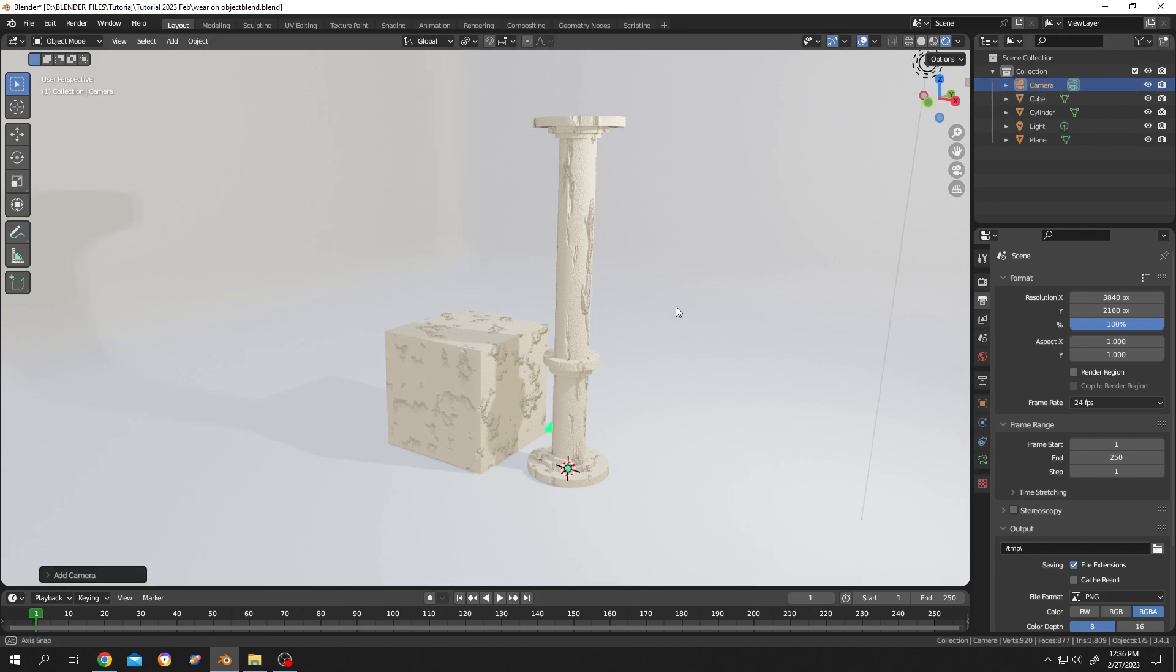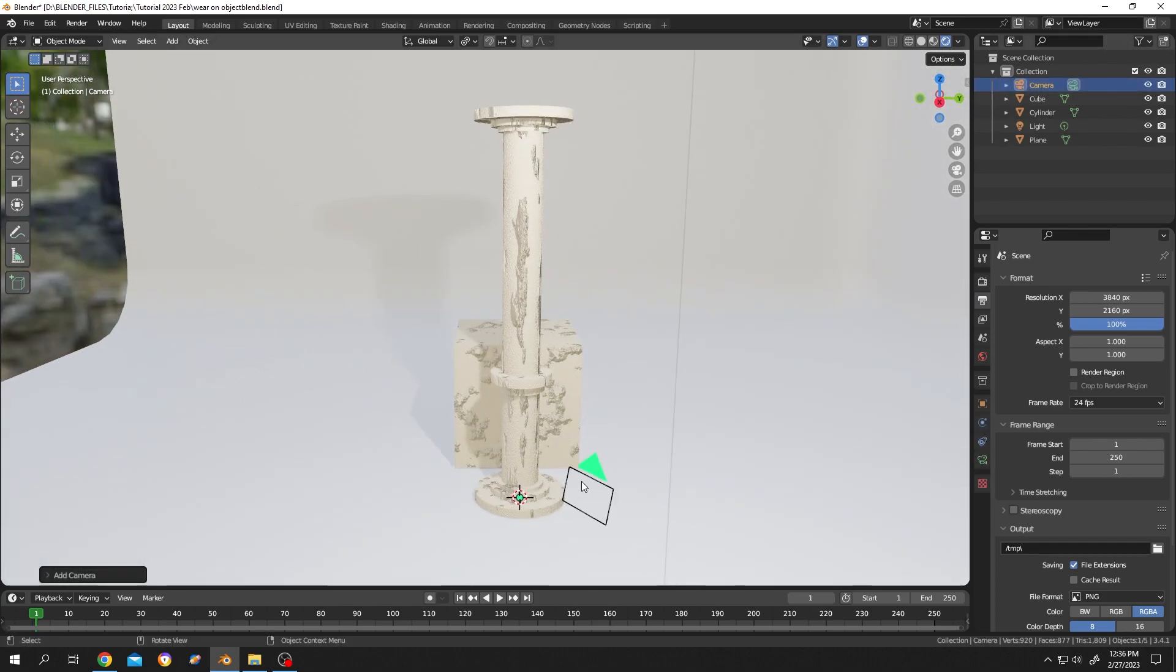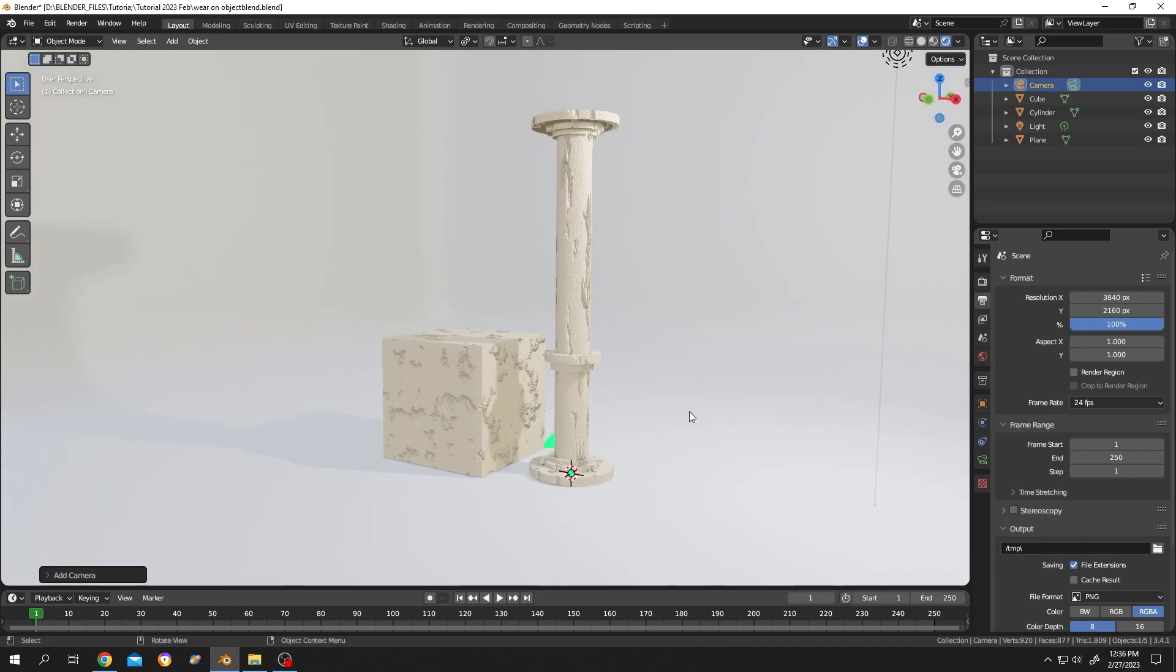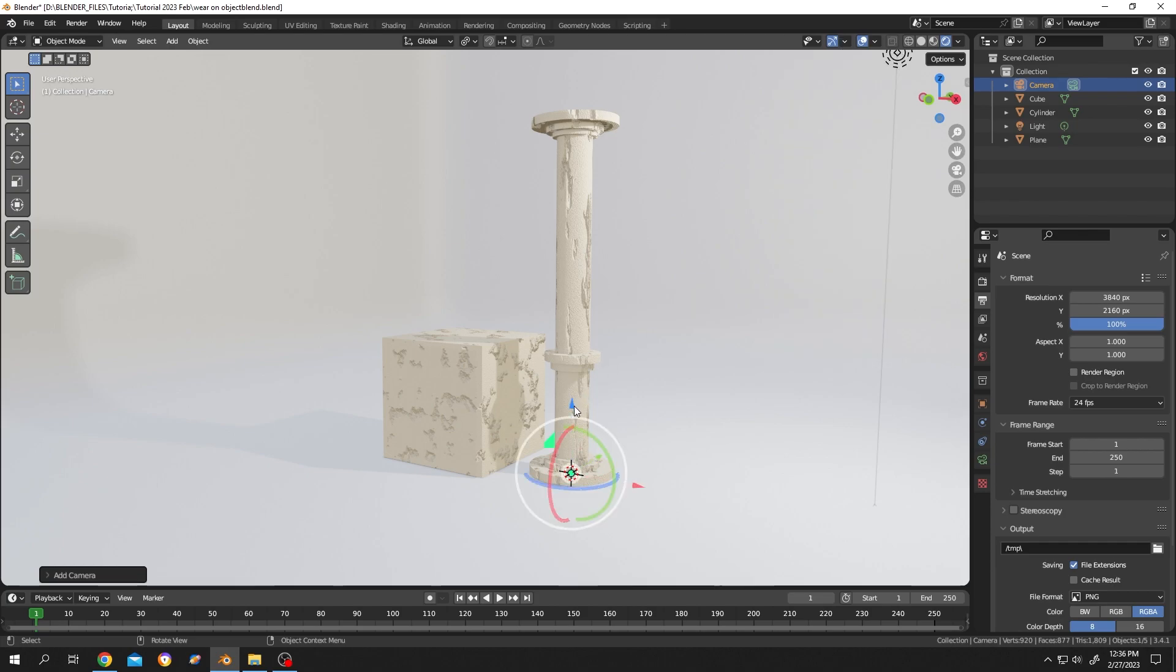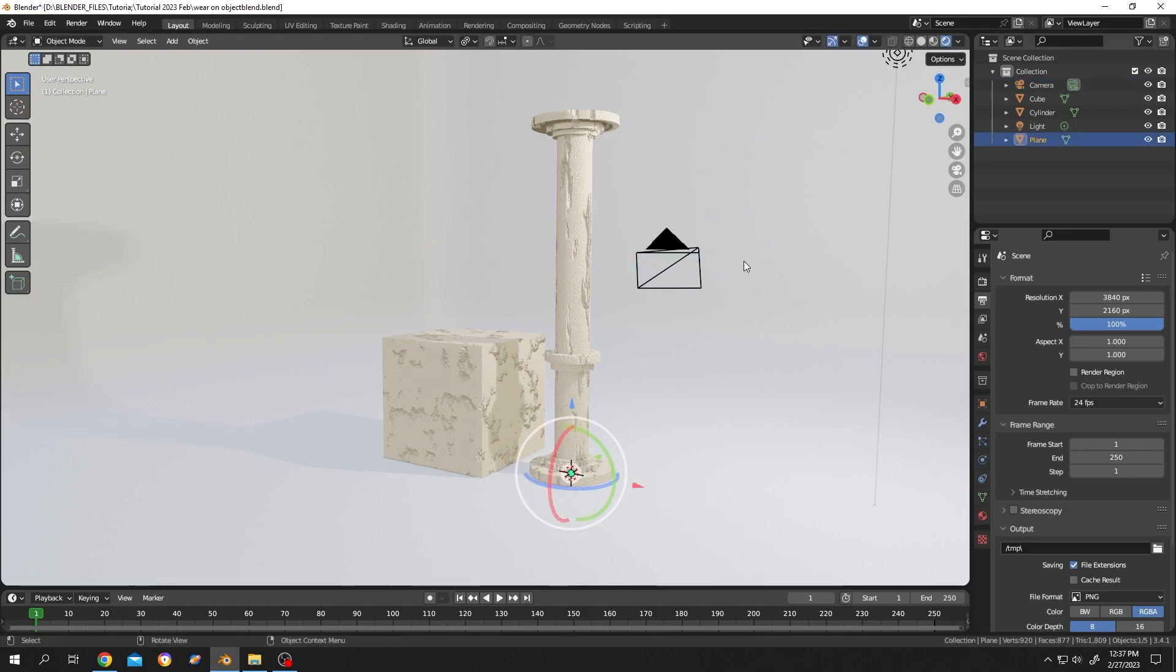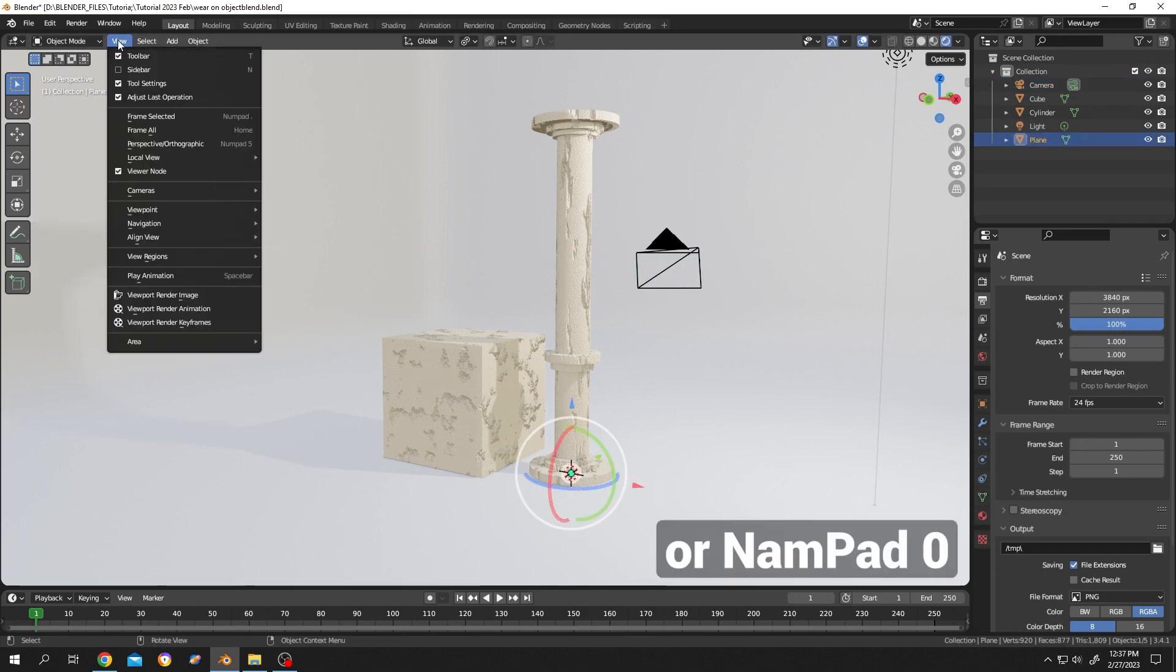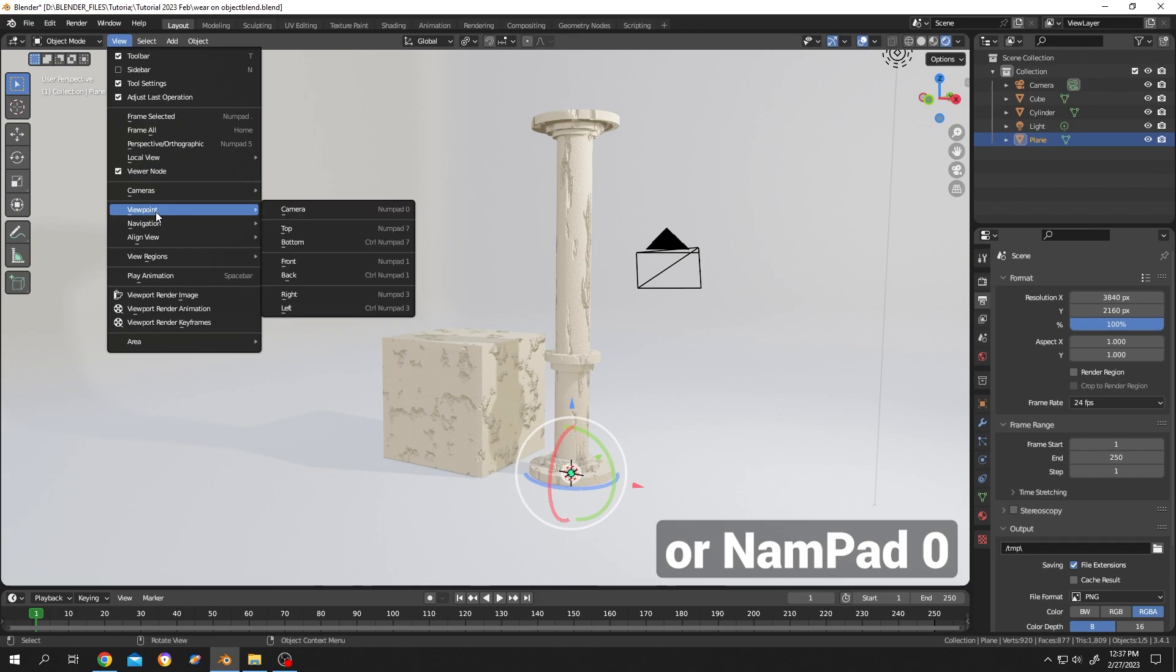Where is our camera? There we have our camera. Let's move it up. To manually move the camera, click on this button, then move, rotation, move it up. Now to look through the camera, click on View, then Viewpoint Camera.